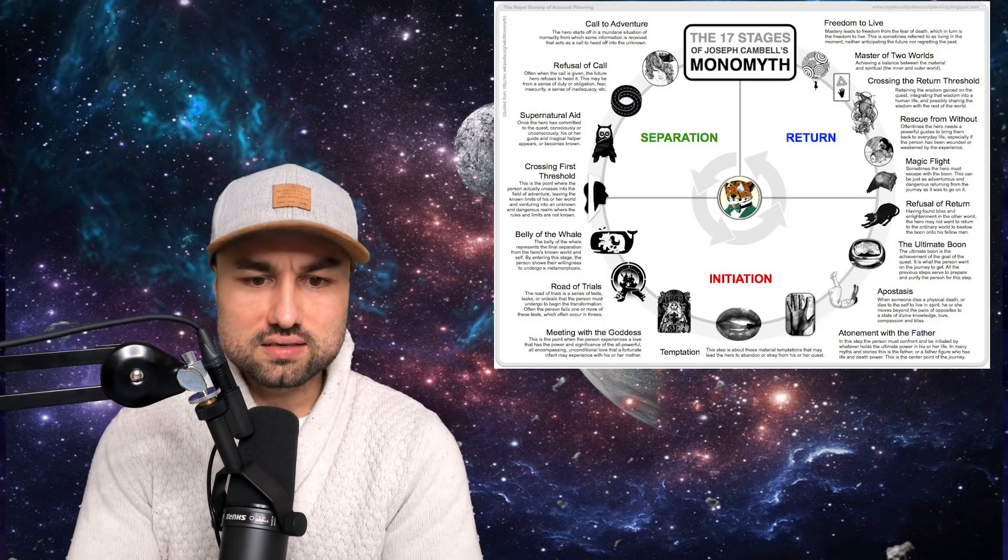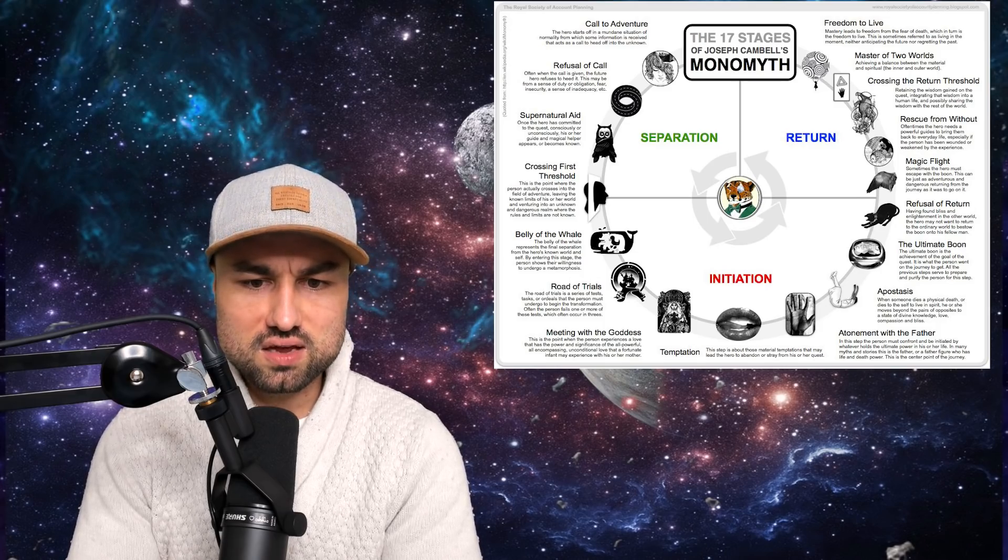Campbell outlined the stages of the monomyth in his classic book, The Hero with a Thousand Faces.